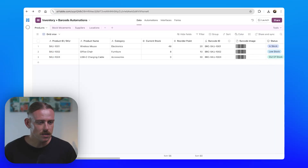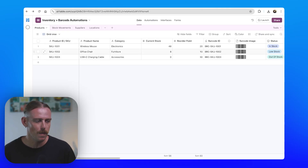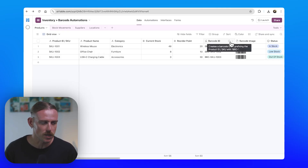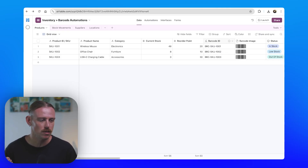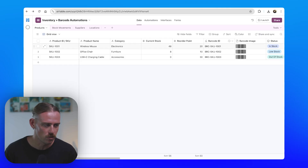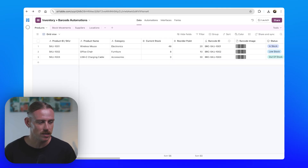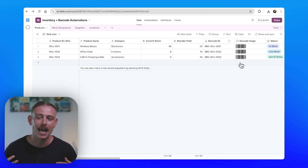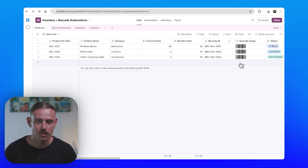Basically, whenever we have a new product created in our products table, we want to automatically create a product ID. That's straightforward — it already occurs through a formula field — but we also want to send a request to generate a barcode image or file. This is what will be scanned for us to be able to register and track a product.